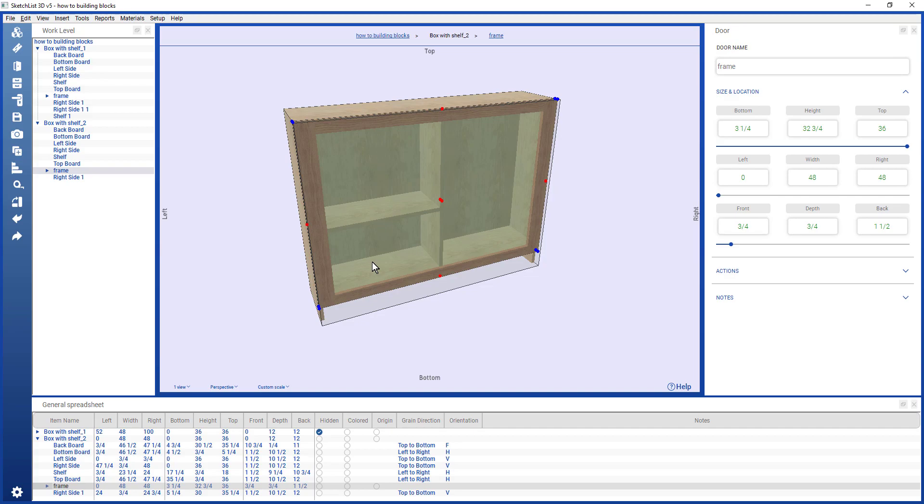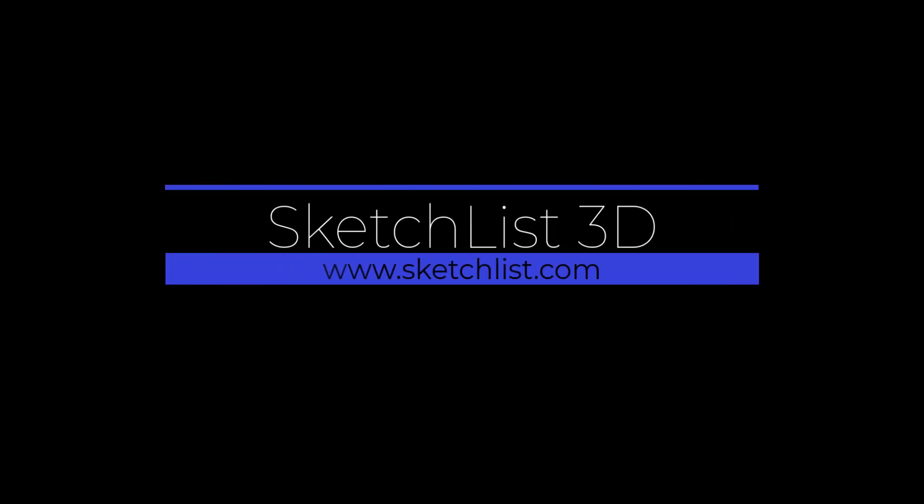And that is the use of Cabinet Wizard in Sketchlist as a way to add and create building blocks on a larger scale. Take that off. Thank you.